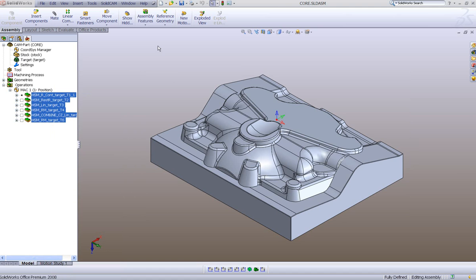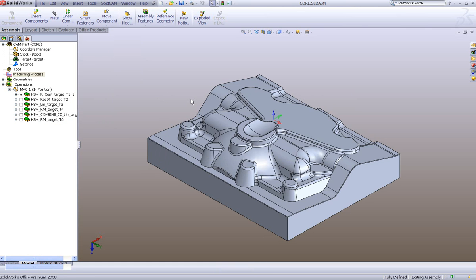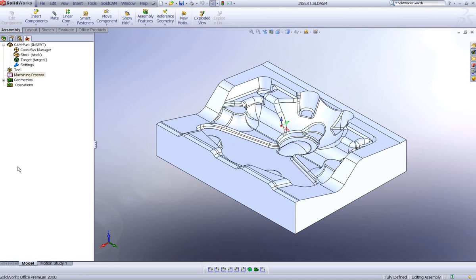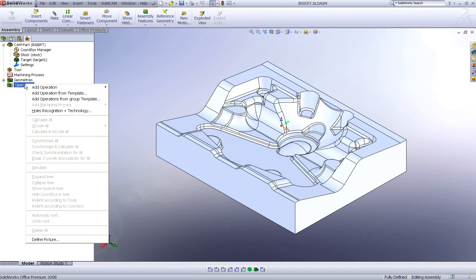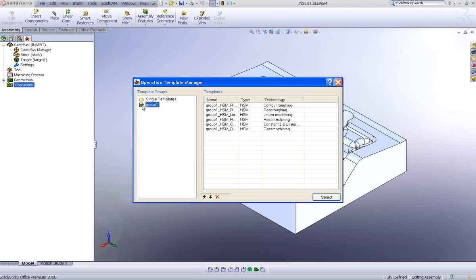Now I'm going to use this template by loading a different part. I'll open a new operation I've created before, and as you can see when this operation loads there are no operations — everything is empty. To add the operations from the previous part, I simply go to Operations > Add Operations from Template, and I can see 'group one' listed with all of the operations I created. I can take one particular operation and change the order if I want.